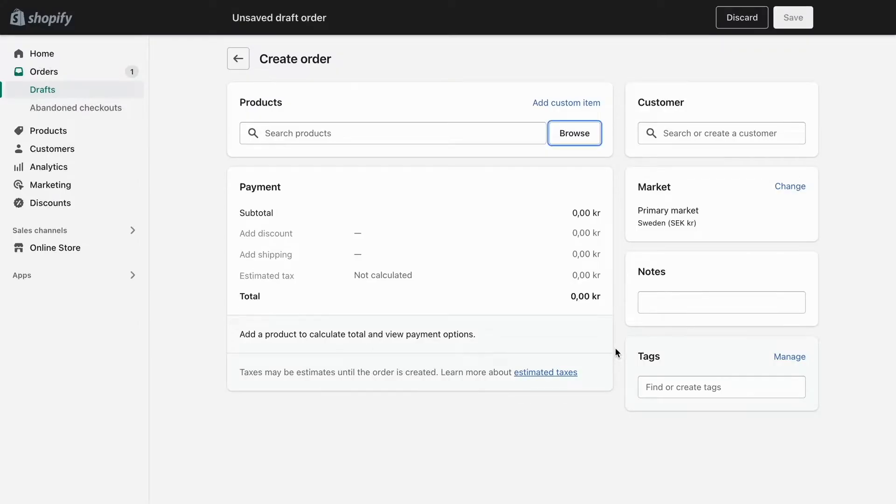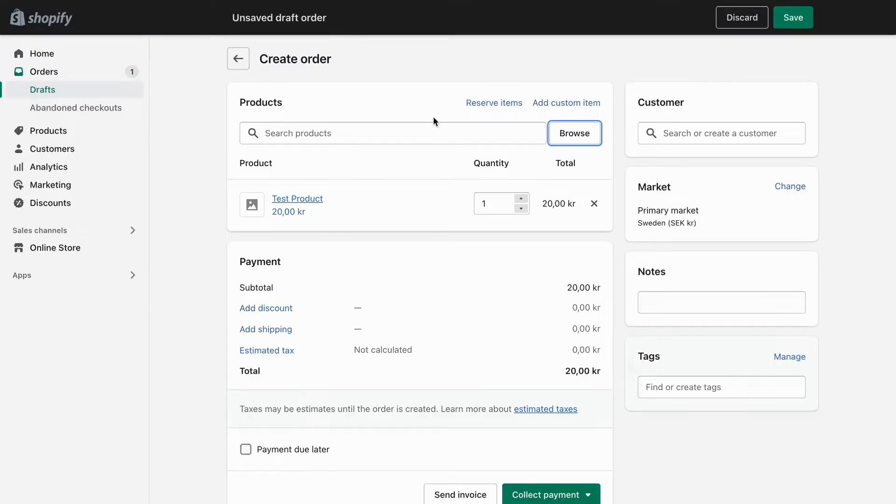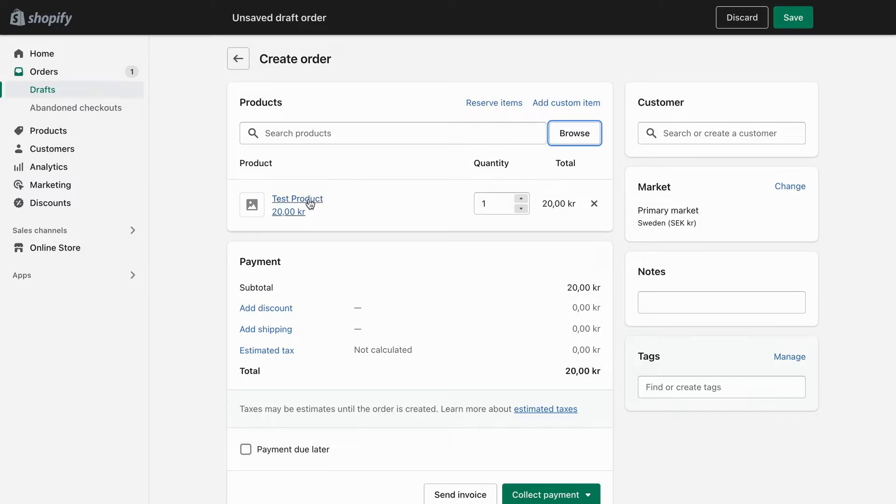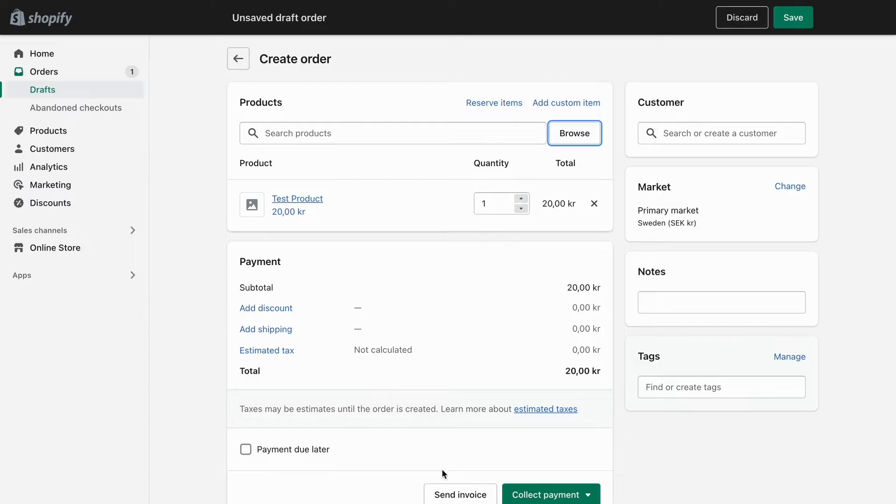Let's say that a customer wants to buy this test product from me. I'm going to select it right here. You can even add the quantity in here as well as you can see. When you have done so...